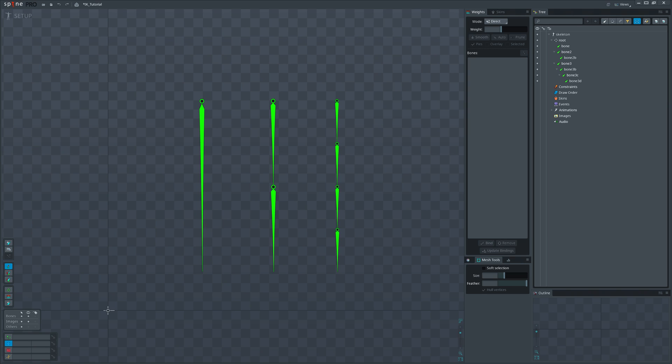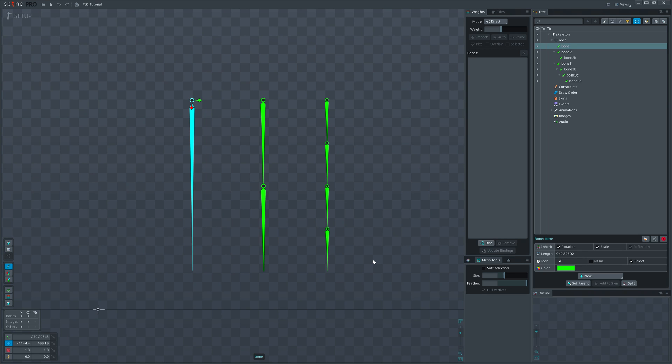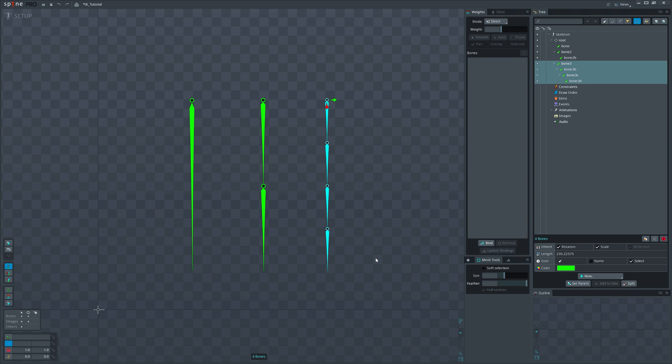In Spine you can create IK constraints for one or two bones. Unfortunately, there is no way to create IK constraints for more than two bones.